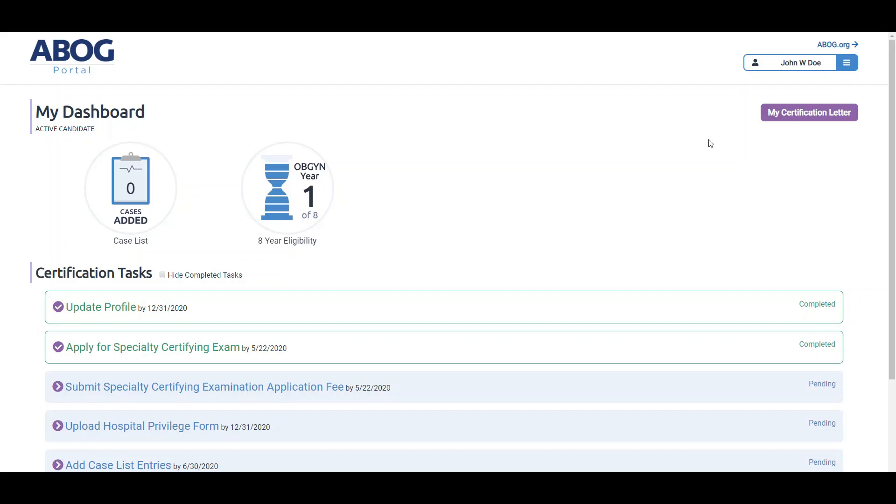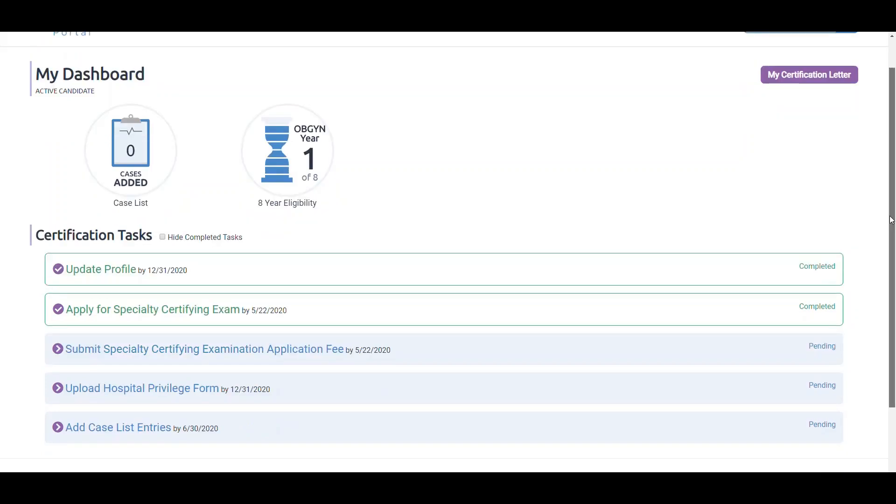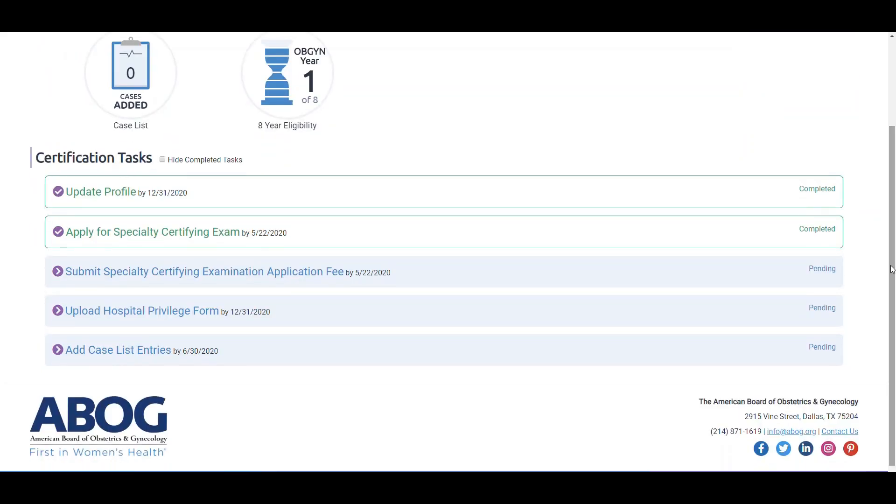Under the graphics is a list of your certification tasks where all the tasks that you're required to complete to become certified by ABOG will reside. Clicking on a pending task will take you to the page where you can complete that task. Again, the information displayed here will depend on where you are in the certification process.